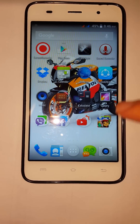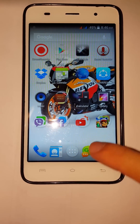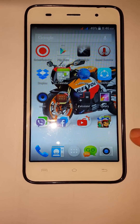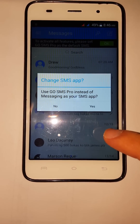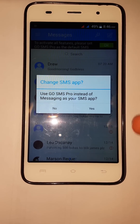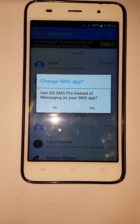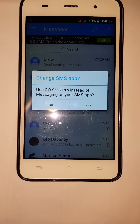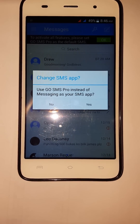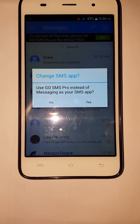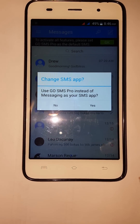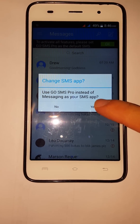If you want to set Go SMS Pro as your default instead, go to Go SMS Pro and it will ask you 'Use Go SMS Pro instead of Messaging as your SMS app?' — you just tap yes.